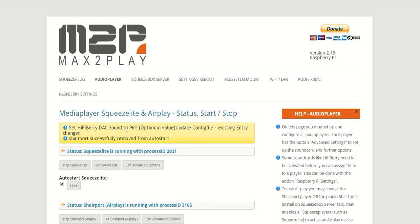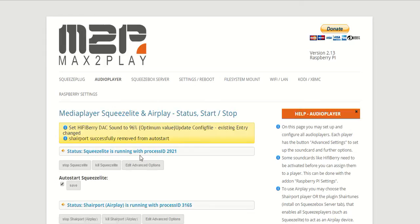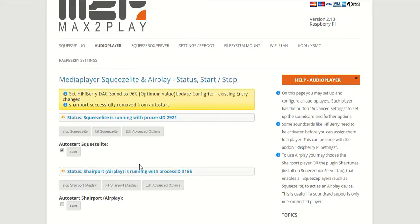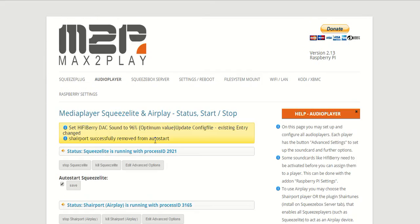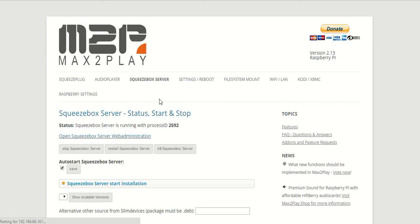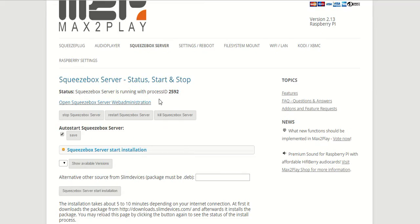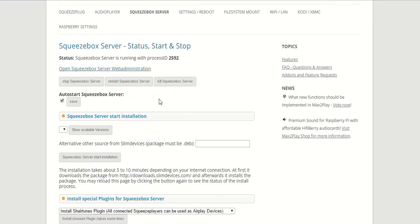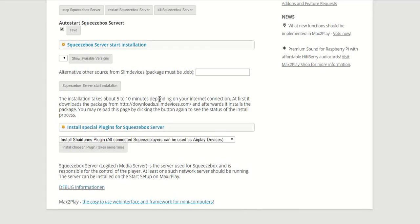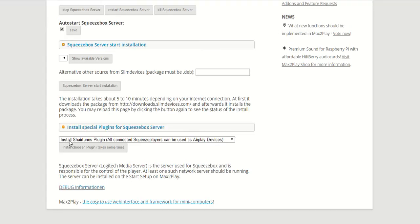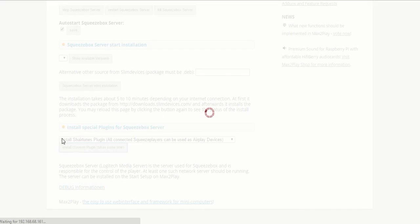And in order to make sure that we have AirPlay working as well, since we can't use ShairPort, we have a little workaround on our SqueezeBox server menu. If you take a look here down there, you can see the option install special plugins for SqueezeBox server. And already pre-selected you can see here is install ShairTunes plugin, and you just click install chosen plugin.